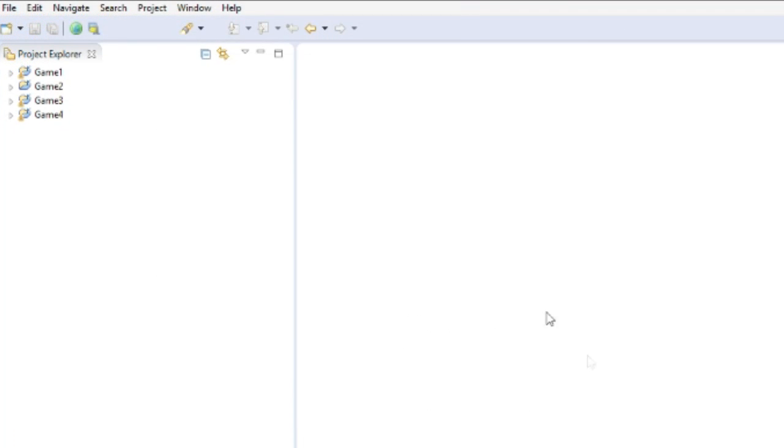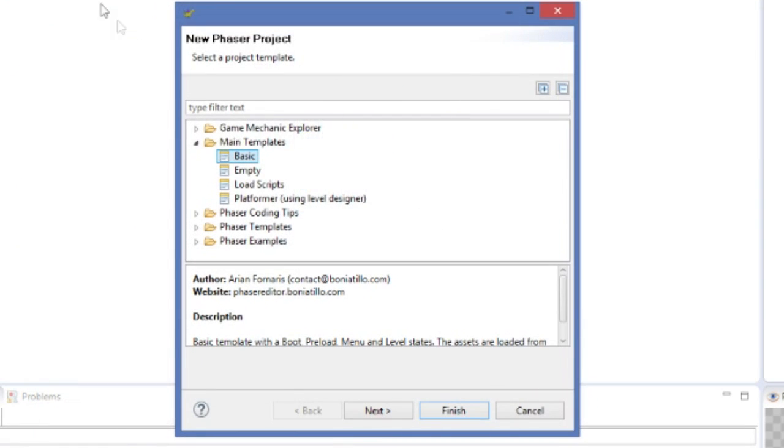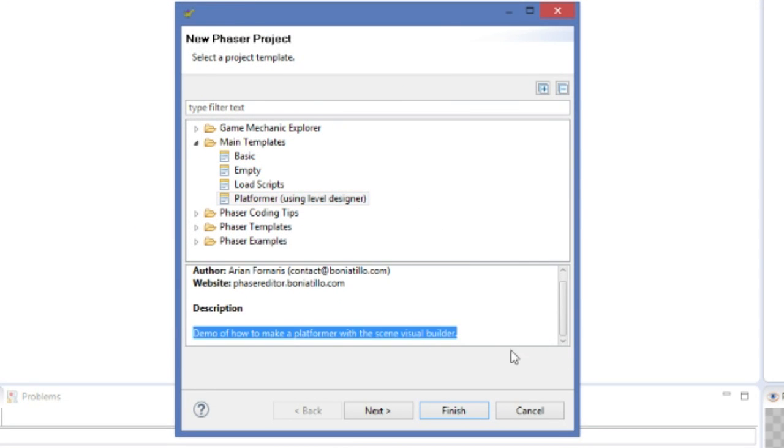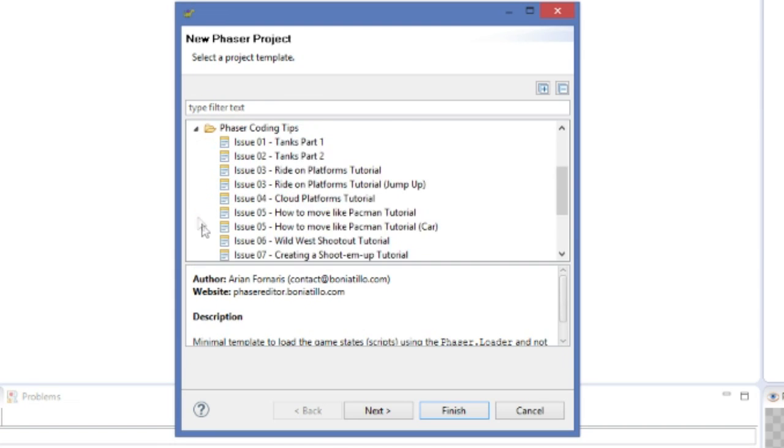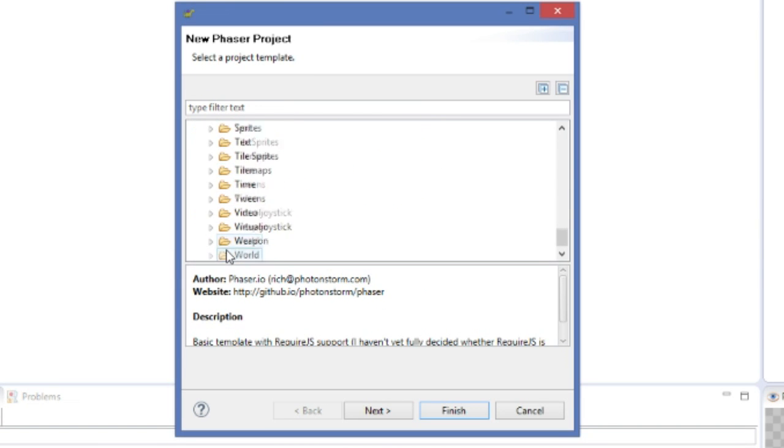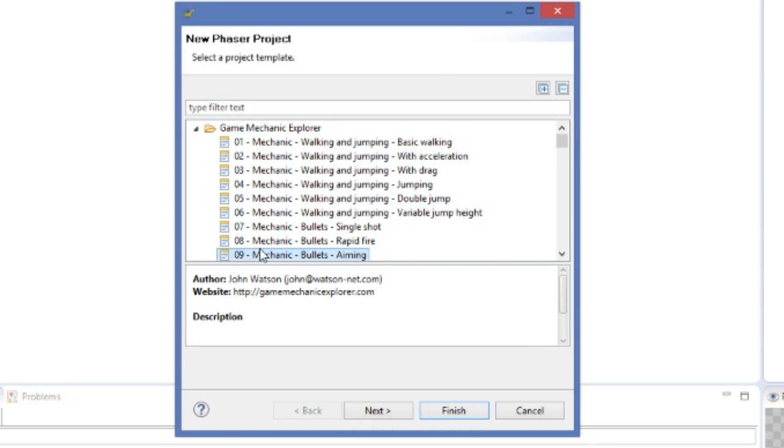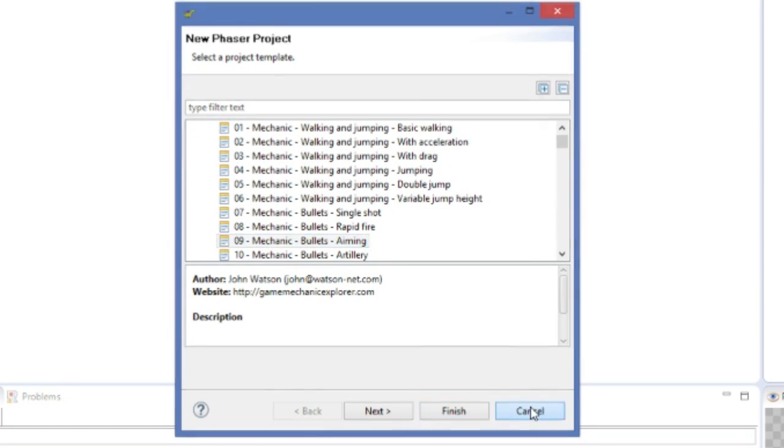You can create a new project by going to File, New, Phaser Project. Here you can select from a couple of templates which contain default code. Each template has a description which you can read and will tell you a bit more about the specific template.